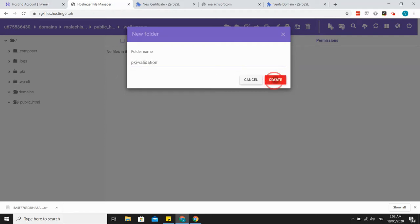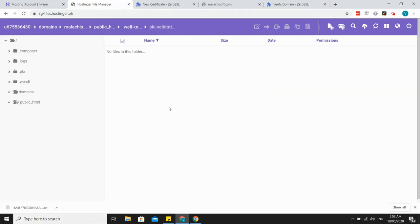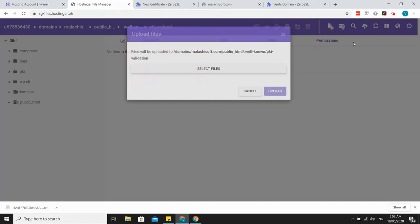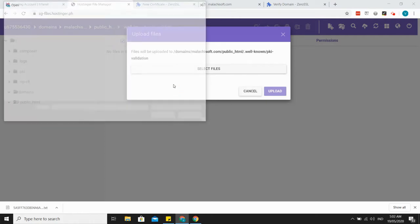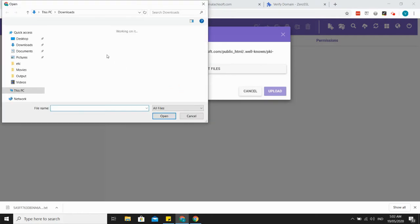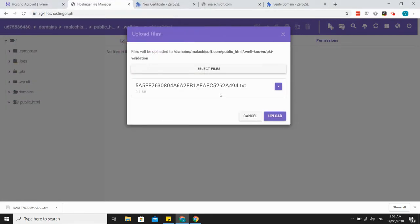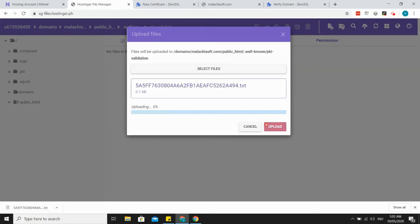So let's use the folder and then upload this file. Let's go to upload, select files, the one that we downloaded, the text file, and upload.